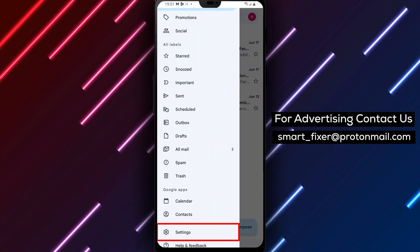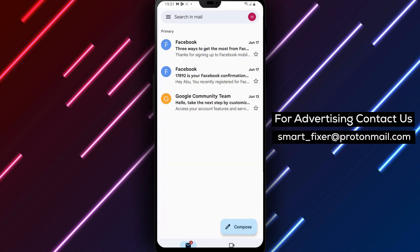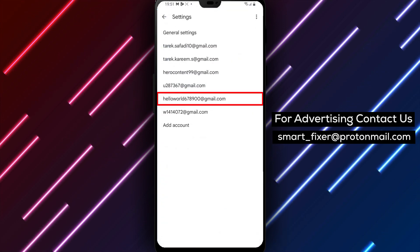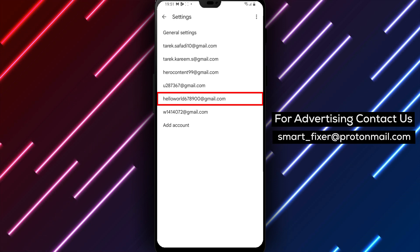Next, scroll down until you see the Settings option. Tap on it and you'll be taken to the Settings page for your Gmail account.